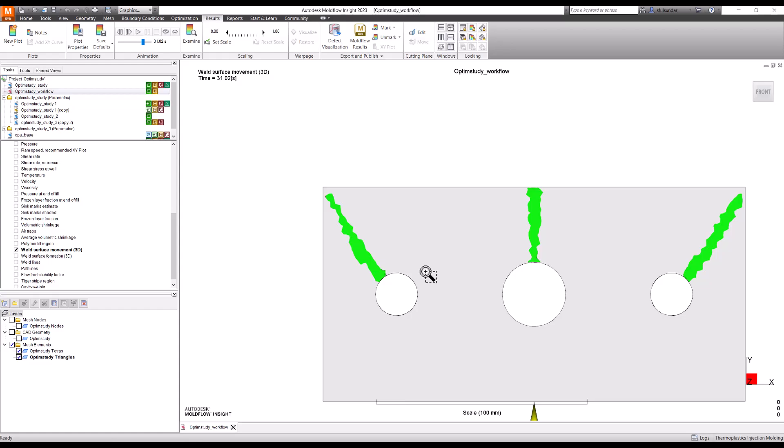Whatever plots we just saw, one was surface weld line and the other was weld line formed when flow is meeting. What you're seeing on your screen now is the weld surface movement - the effect of temperature, pressure, and material. When I say pressure, it's packing, and during packing, compensation happens through the mold that causes weld lines to move. What you see is the weld line that has moved after packing.